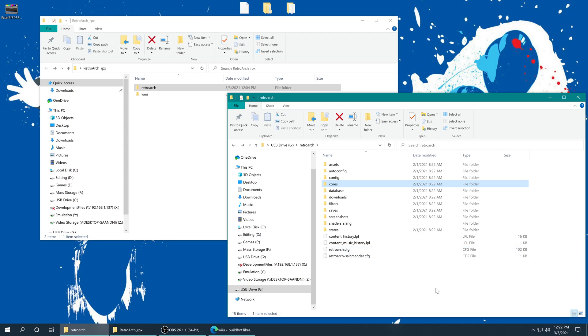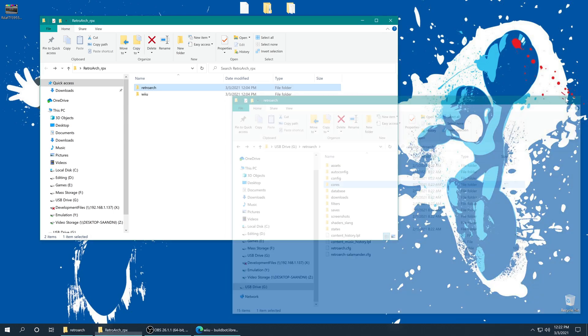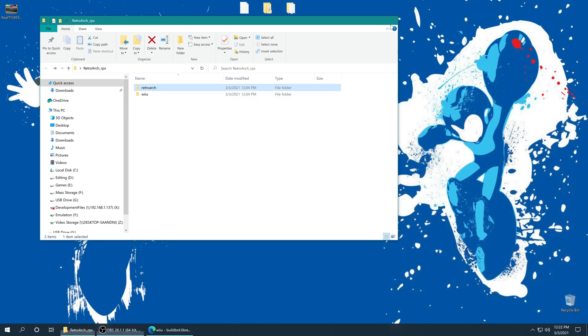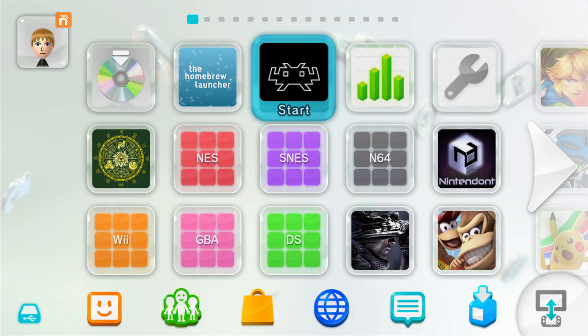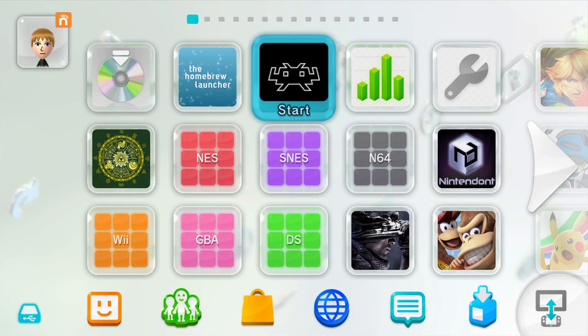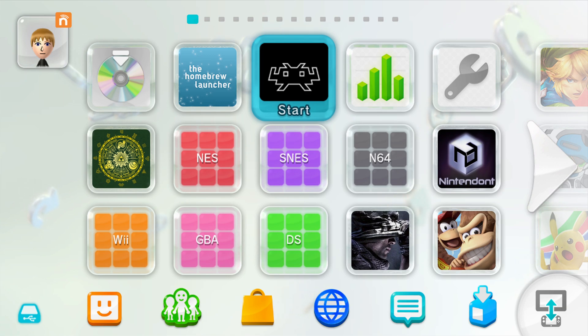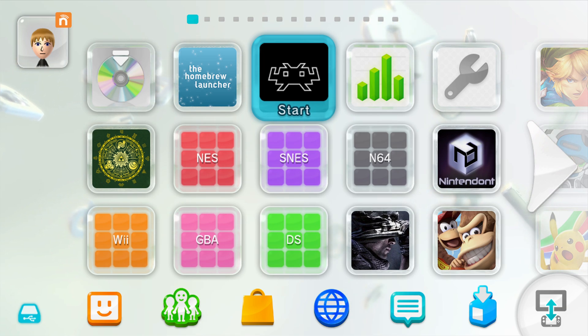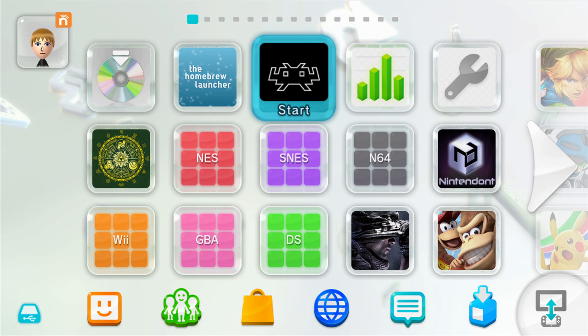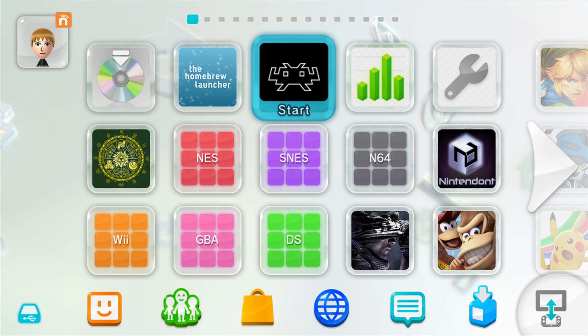But once you have that RetroArch folder copied over, we can close out of everything on our computer, take the SD card out, put it in our Wii U, and make sure everything is working as expected. Now just as a quick reminder, this is a continuation of my original Wii U RetroArch install video, so please refer back to that video for how to get RetroArch set up in the first place, as well as the option of installing this awesome forwarder channel you see here on my Wii U home screen. But now that that's out of the way, let's go ahead and boot into RetroArch and make sure everything is still working properly.